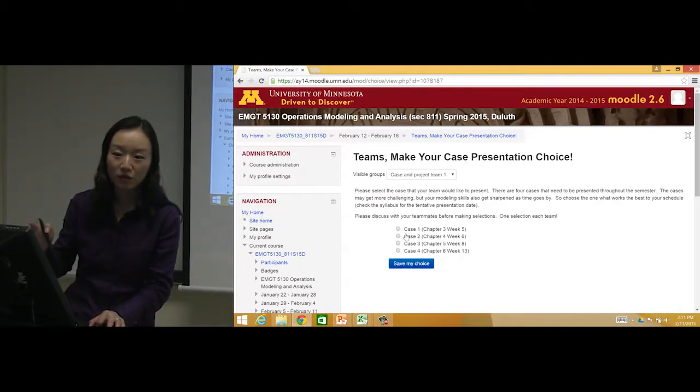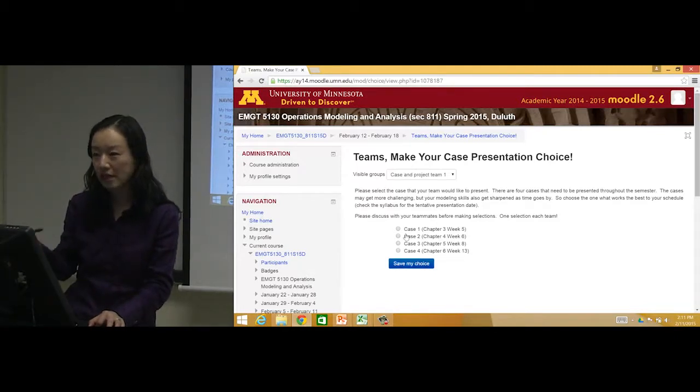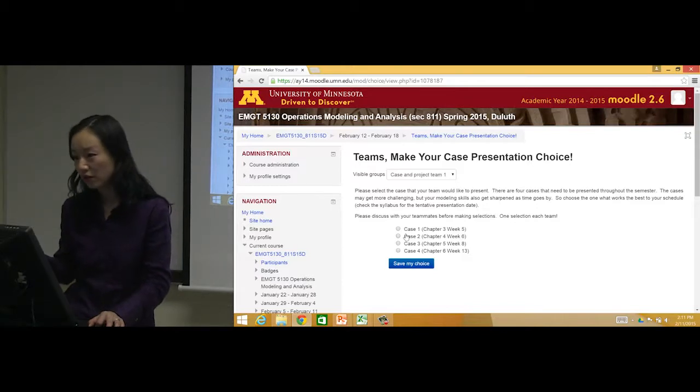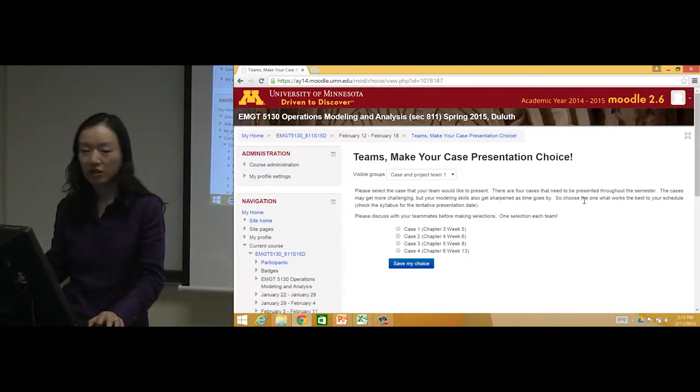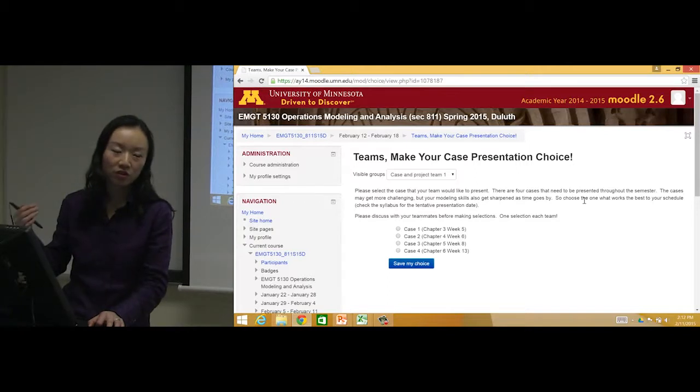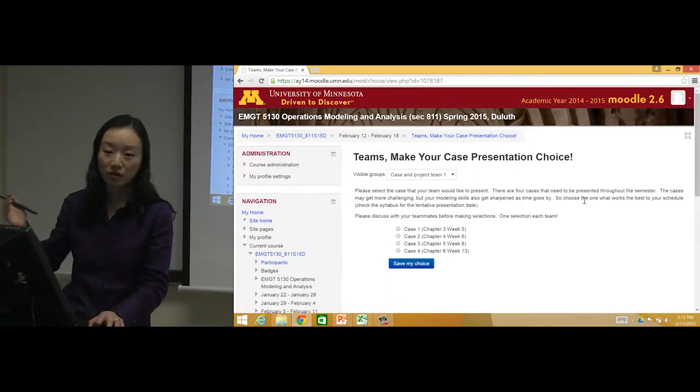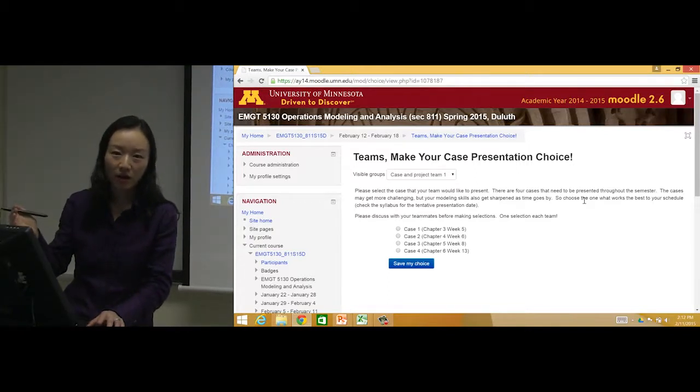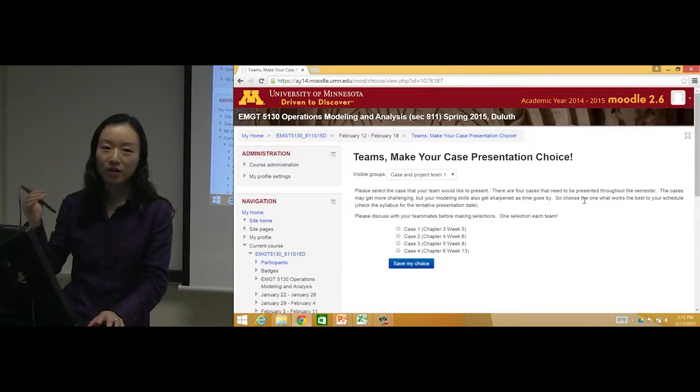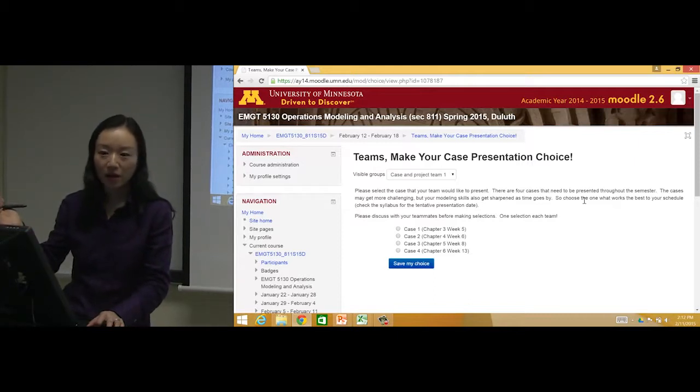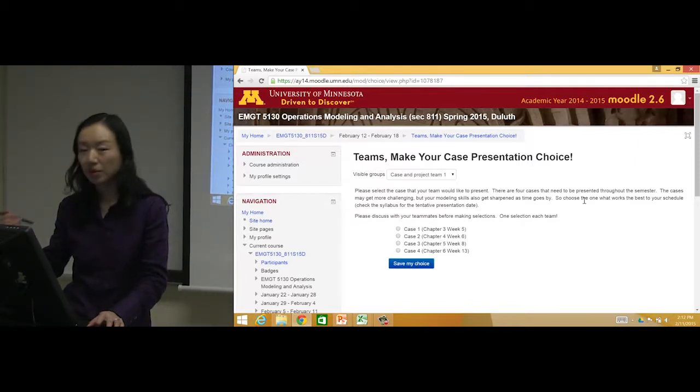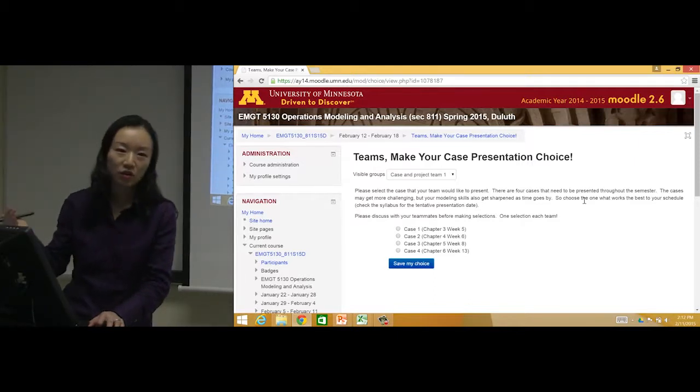Once you make the choice, once you select the case, then that case will not be available for other teams to choose. I've already put the advantages and disadvantages here. Advantages for choosing earlier cases would be they are easier and you get something done and they're out of your way.